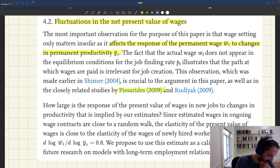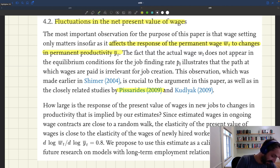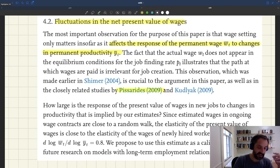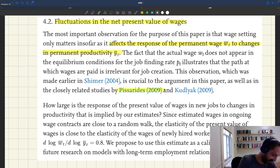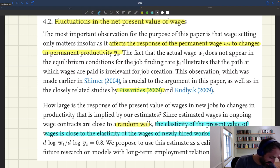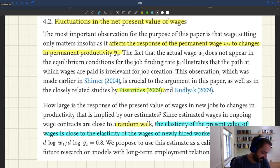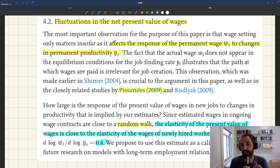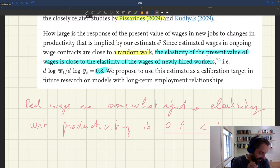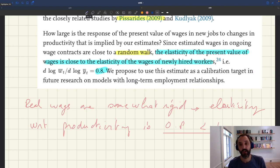Pissarides made that point very clearly in his 2009 paper. What we learn here is that wages in ongoing contracts are close to a random walk — so the wage over an entire relationship will be largely determined by the wage set at the beginning of the relationship. That's the key finding: the elasticity of the present value of wages is close to the elasticity of wages for newly hired workers, because once the initial wage is set, subsequent fluctuations follow roughly a random walk with no drift. That's why the 0.8 found for new hires is a good calibration target for the wage over the entire relationship. Since the elasticity is strictly less than one, that's enough to generate substantial fluctuations in unemployment.